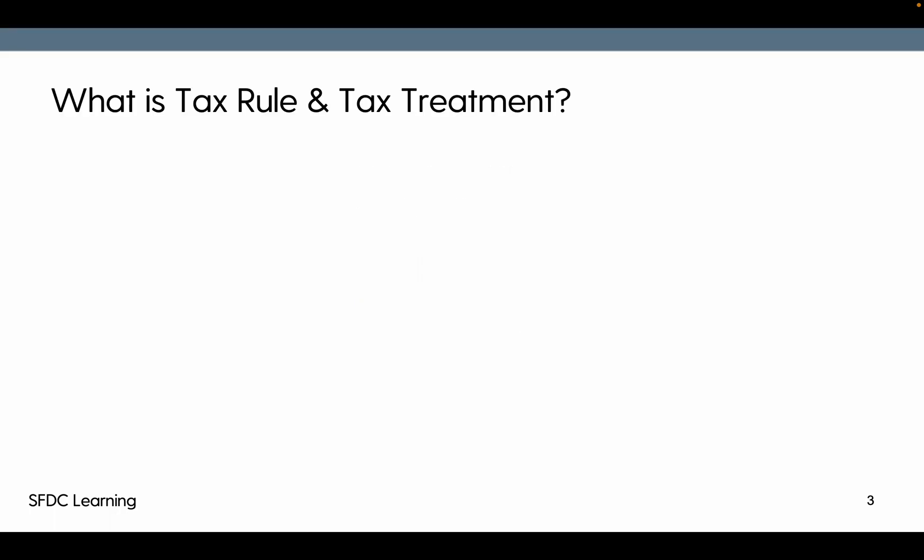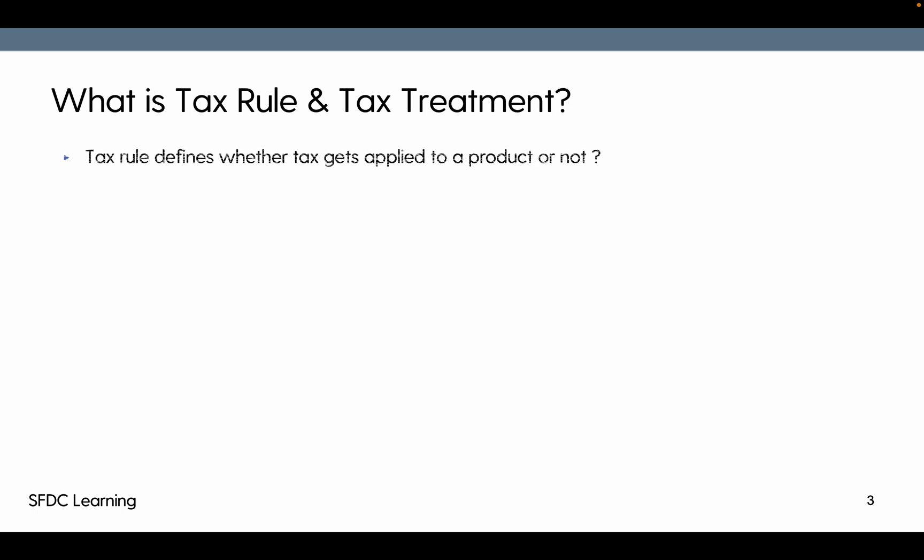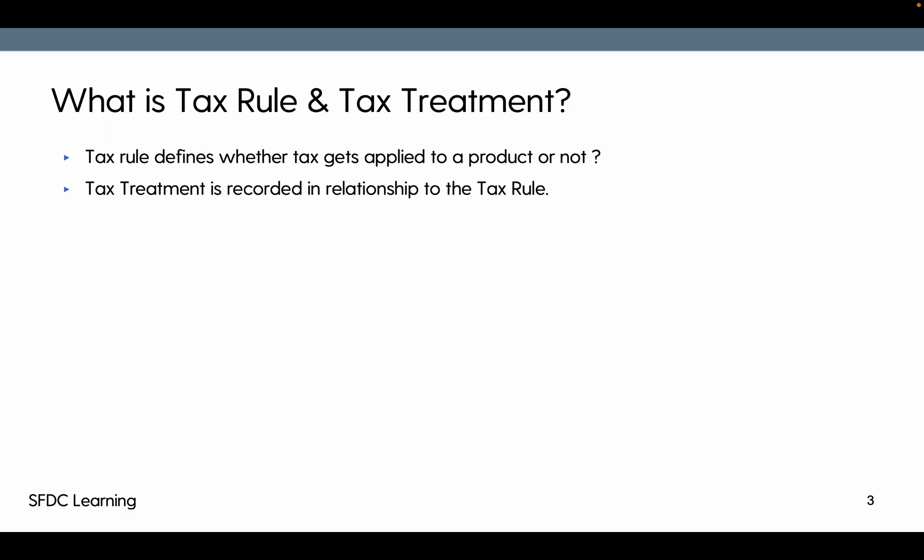First thing first, what is tax rule and tax treatment? Tax rule defines whether the tax gets applied to a particular product or not — that means whether the tax will get calculated for a particular order product having this product. Tax treatment is a related record to the tax rule, recorded in relationship to tax rule.